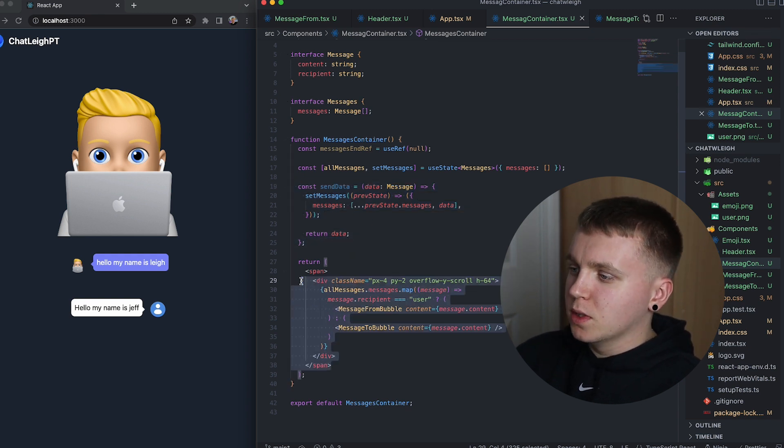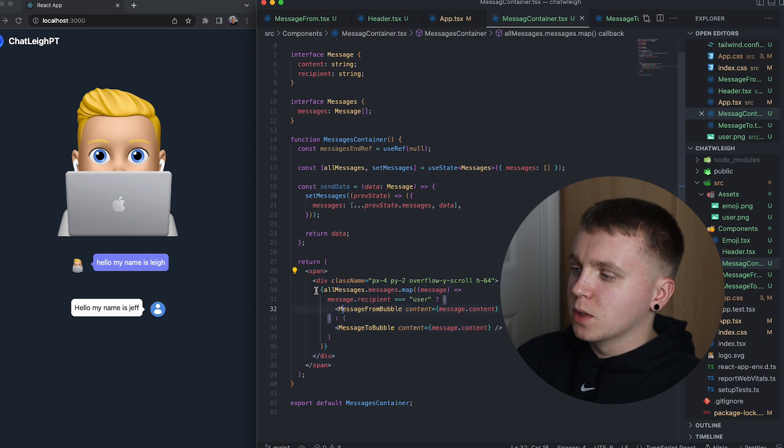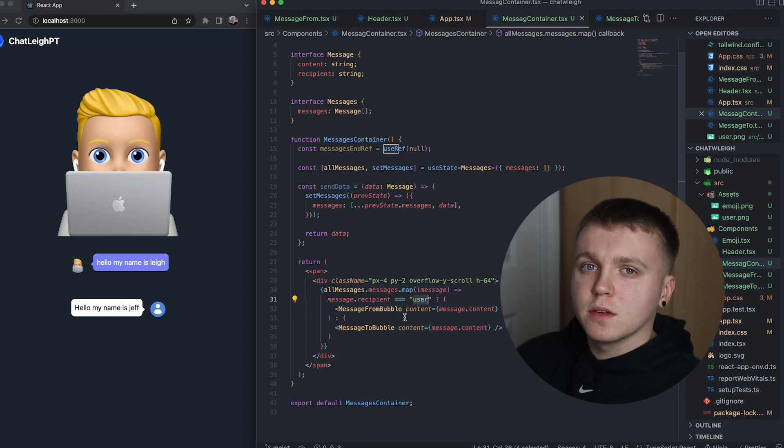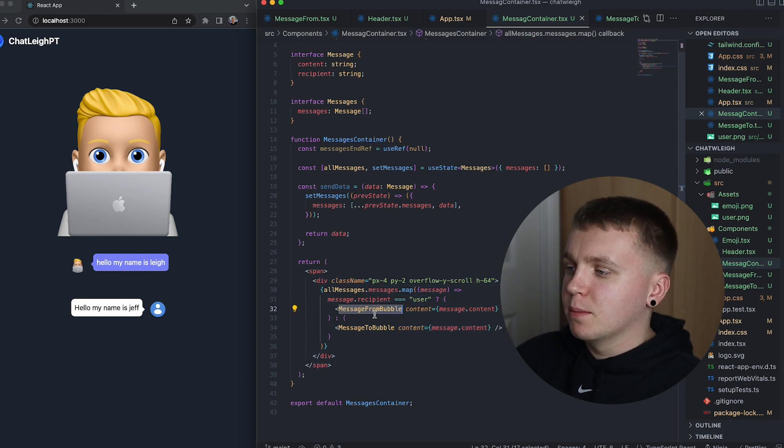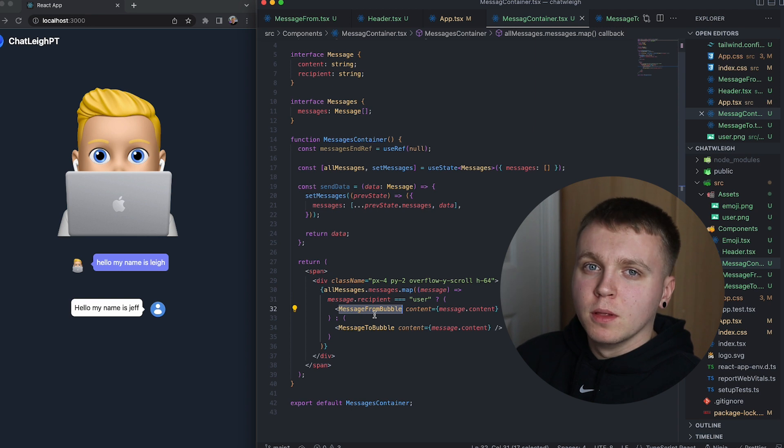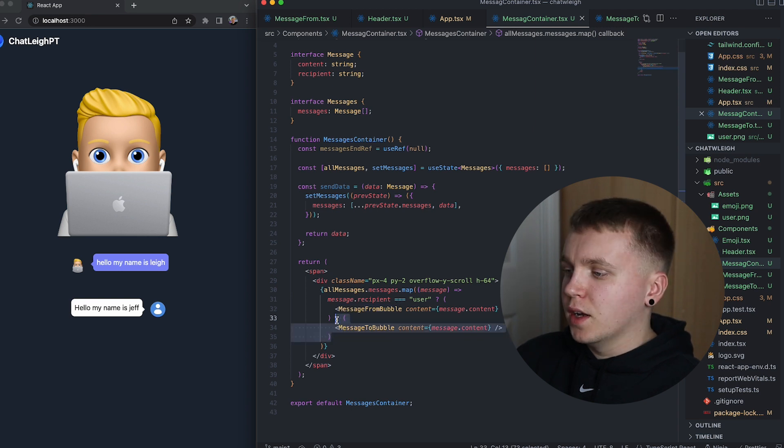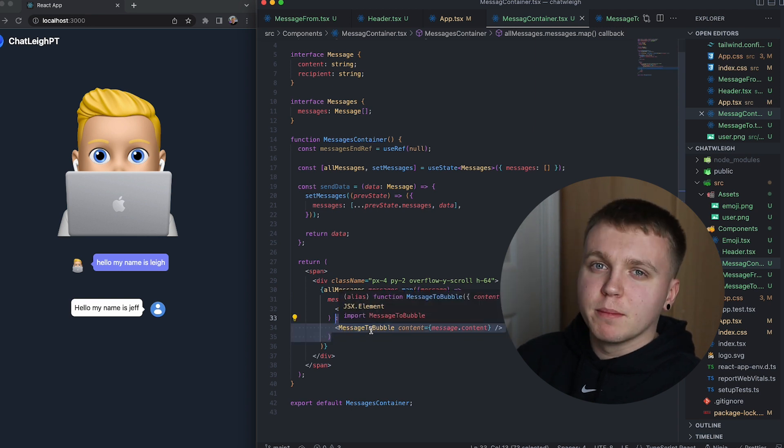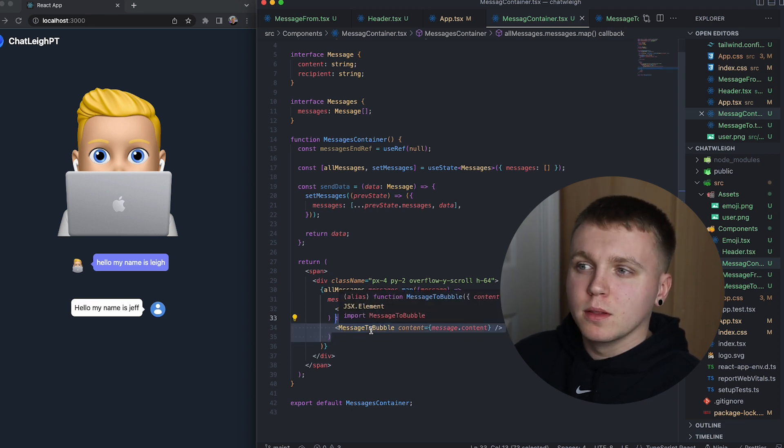This will give us a way shortly to pass information from a child component to a parent component. What this will do here is this will loop over all the messages. If it's from the user, it's going to display a message from bubble. And otherwise it's going to display a message to bubble.